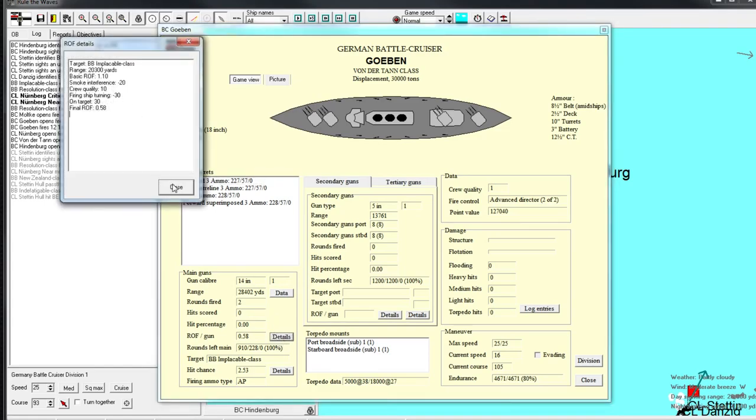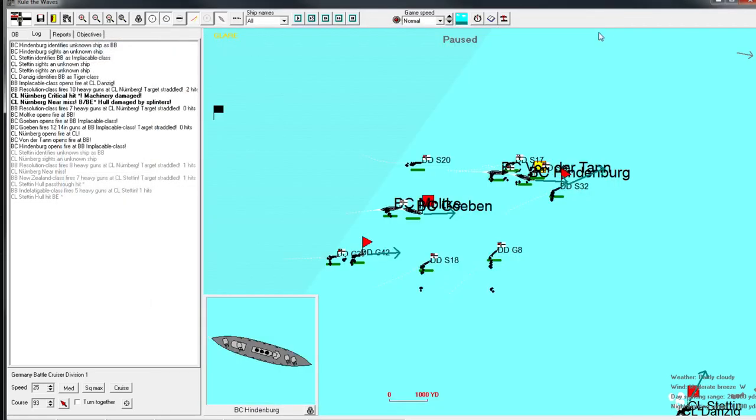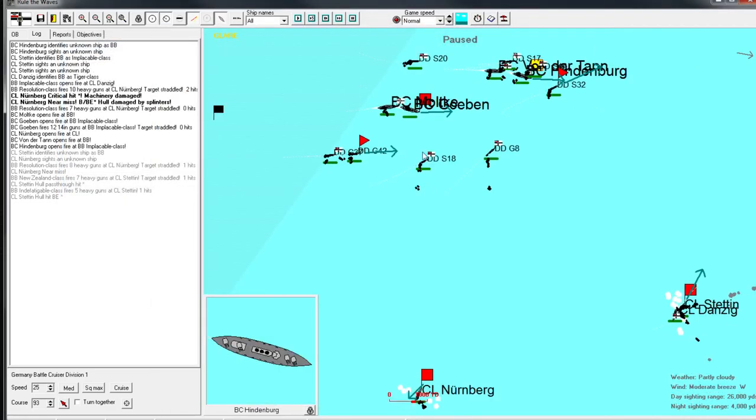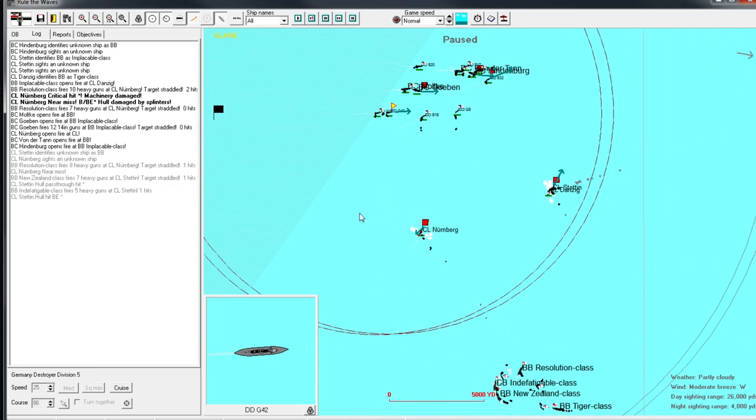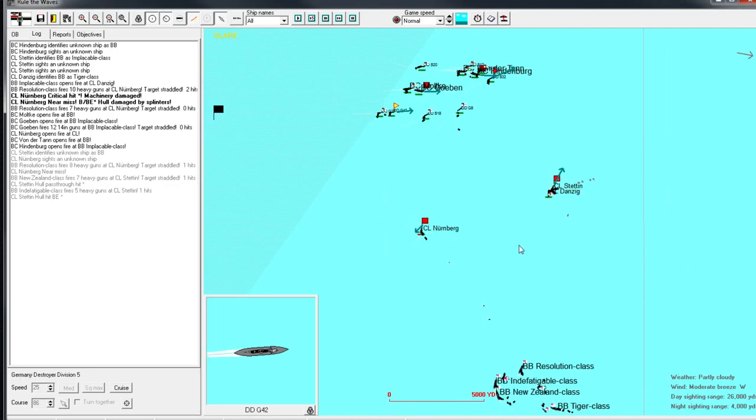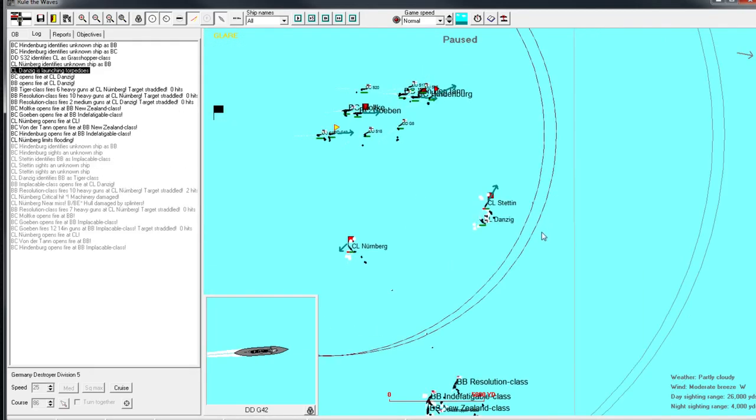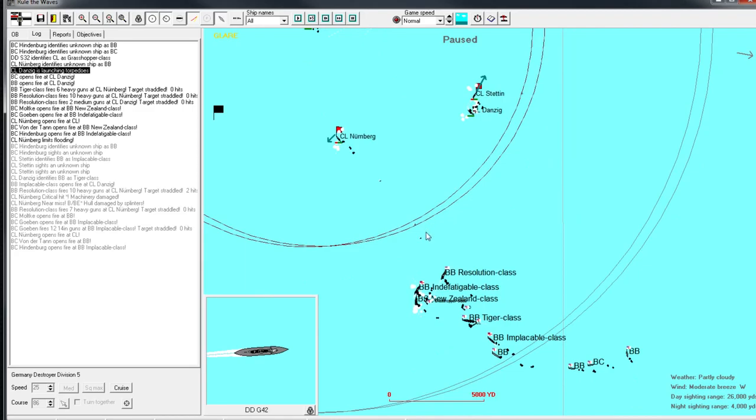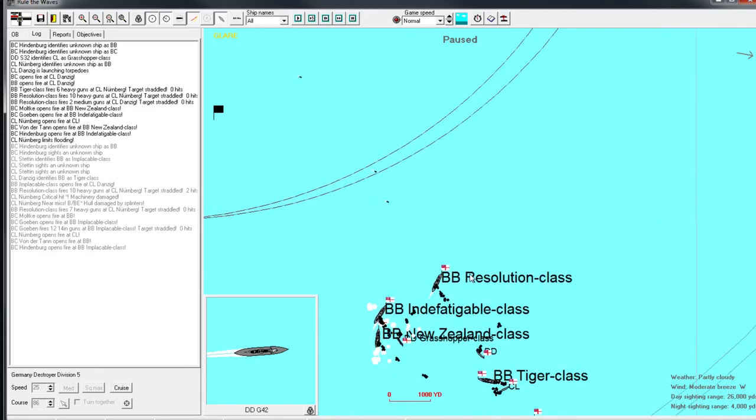Fire and ship turning is worse. Smoke interference is minus 20. I wish that smoke interference was actually working in our favor for firing here. But, okay. Danzig's launching torpedoes. This is all good stuff. We might get lucky with a few here.